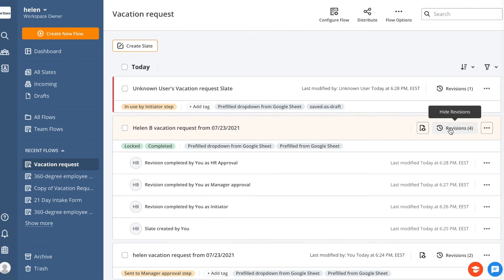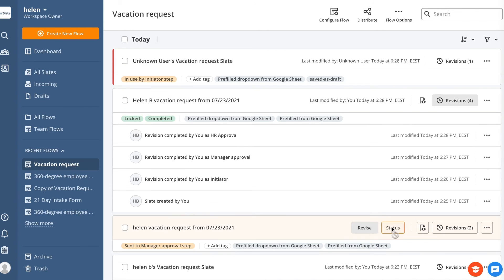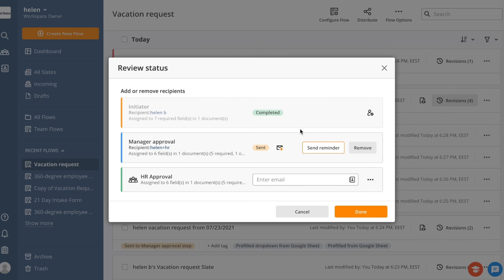Click Revisions to see more details about a specific slate's completed revisions. Click Status to see who is assigned, or to manually reassign any of the steps to a different signer if needed.